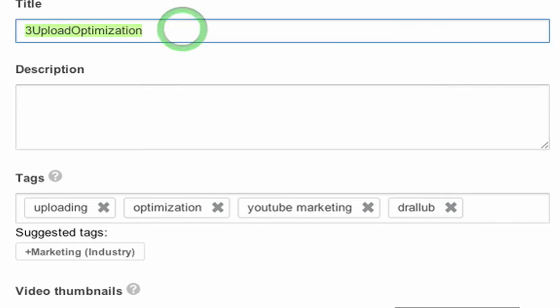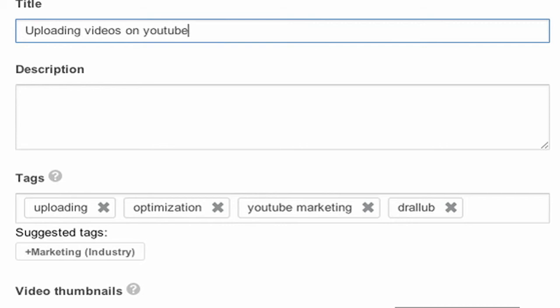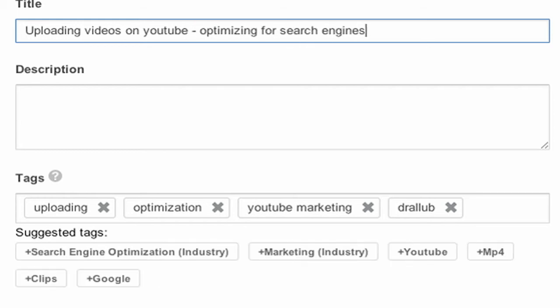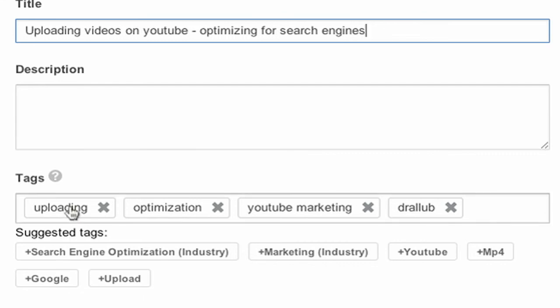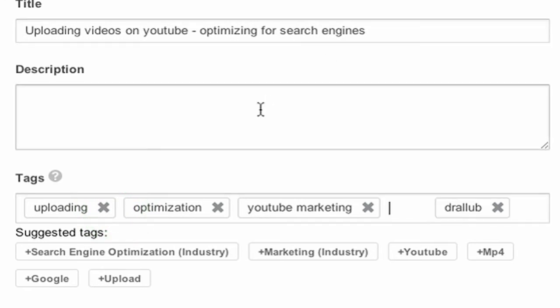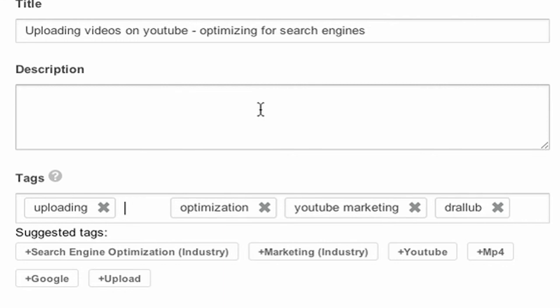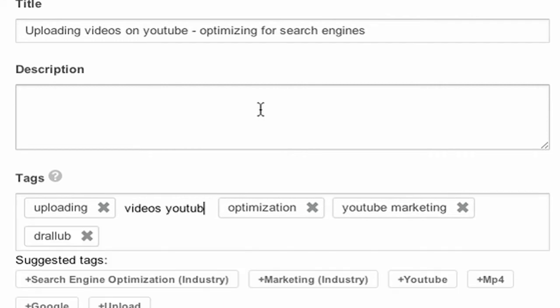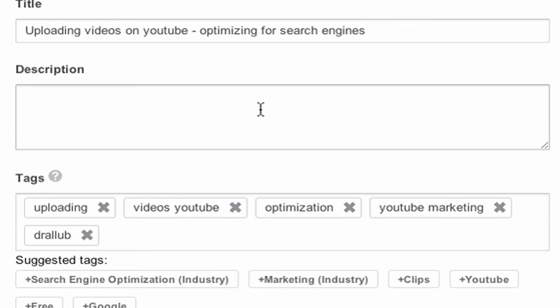You want to follow your title. So if your title was uploading videos on YouTube - optimizing for search engines, I would mirror the title. So I'm doing uploading, and then videos on YouTube. I would probably put that in there, and then optimizing for search engines. I would probably put optimization. Let me see, I'm going to put one in right now: videos YouTube.